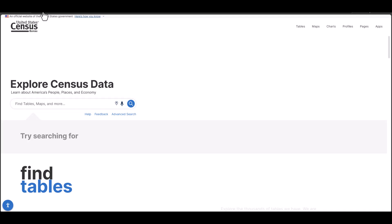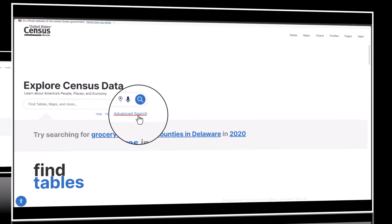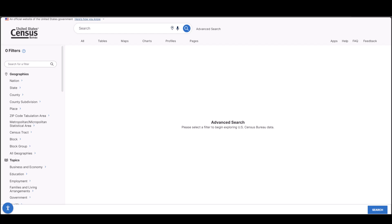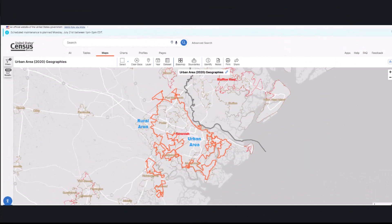We will start by going to data.census.gov. Click on Advanced Search. For today, let's suppose that we are interested in comparing economic data for the urban versus rural populations of the state of Georgia as a whole.